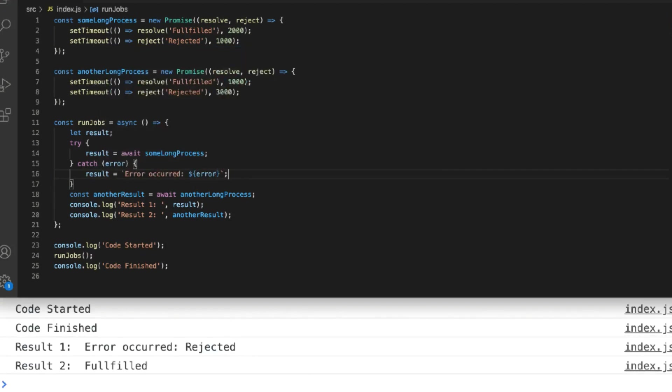This is just standard JavaScript error handling for synchronous code and because async and await make our code appear like synchronous code we can use this technique to actually catch any errors instead of using the catch block that we would use with a promise.